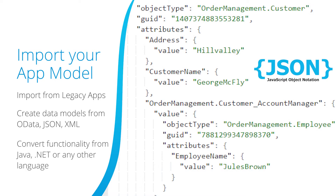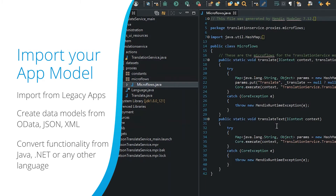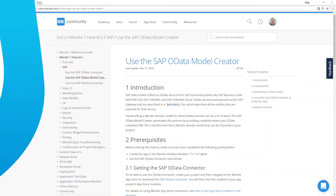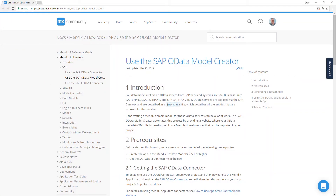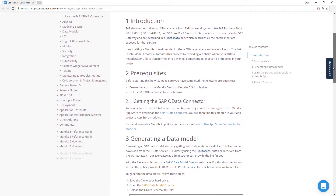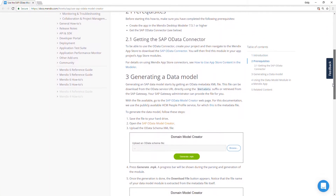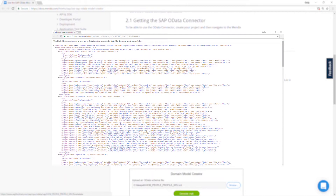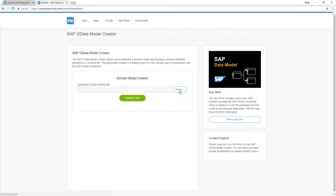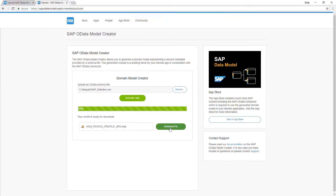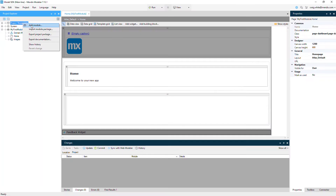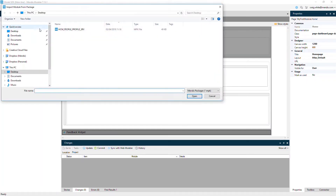Or convert existing functionality from code bases such as Java, .NET, or other languages. Here we have the SAP OData connector available on the Mendix App Store, which is a great example of using the Model SDK to import data definitions to generate a data model. The application analyzes the XML metadata definition and generates a model package containing all of the entities defined in the XML, ready to import into your Mendix application.